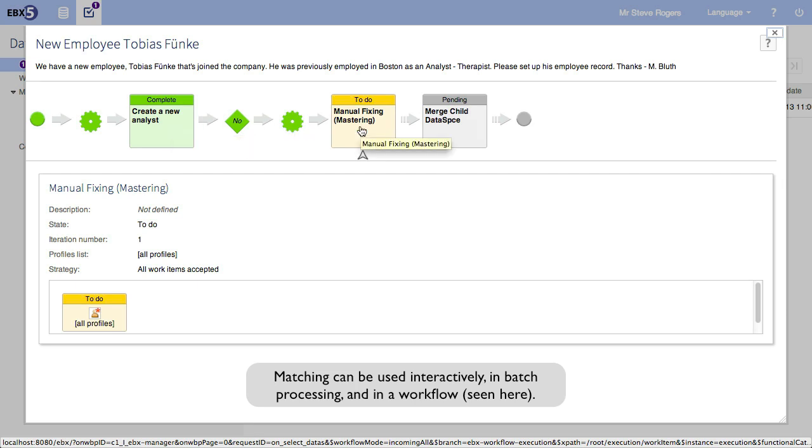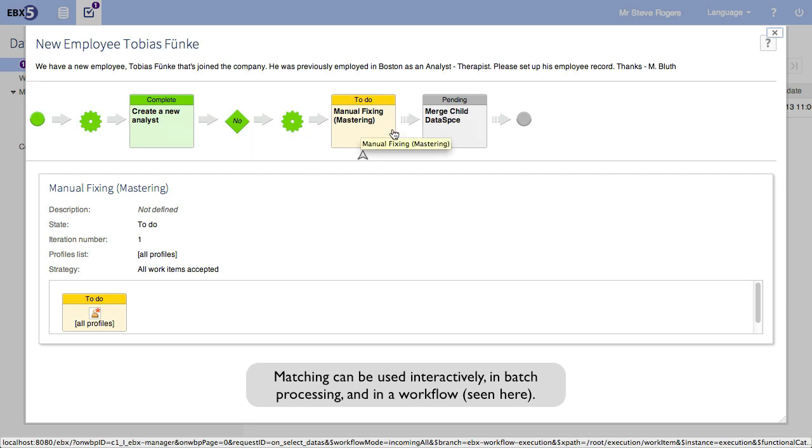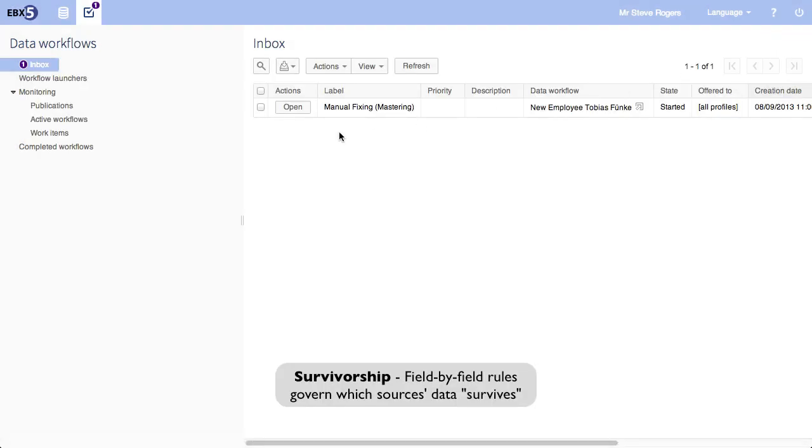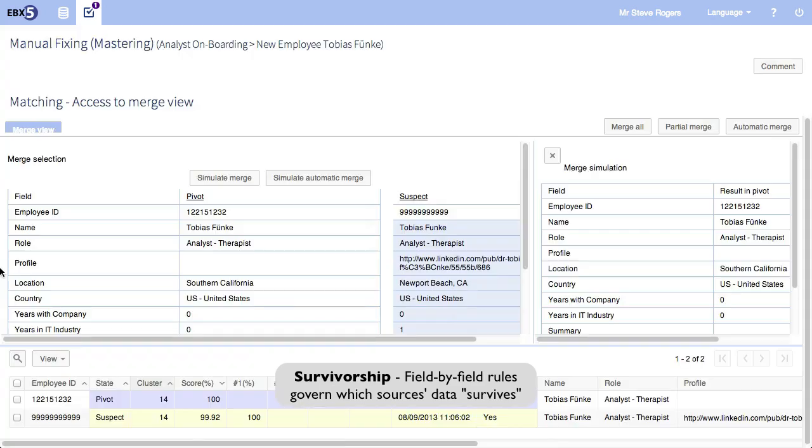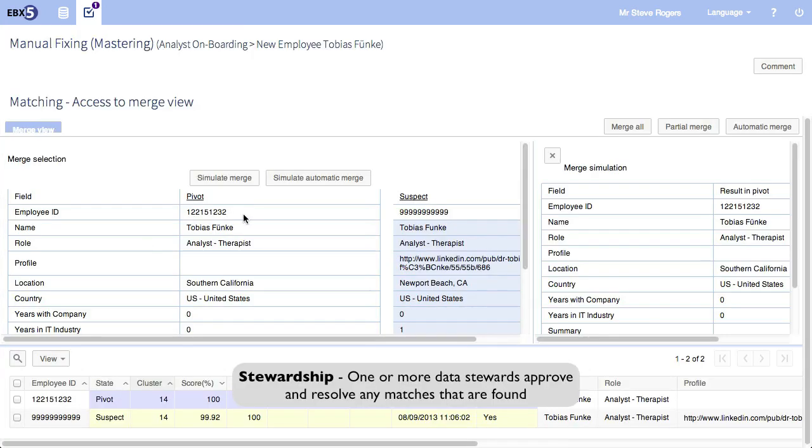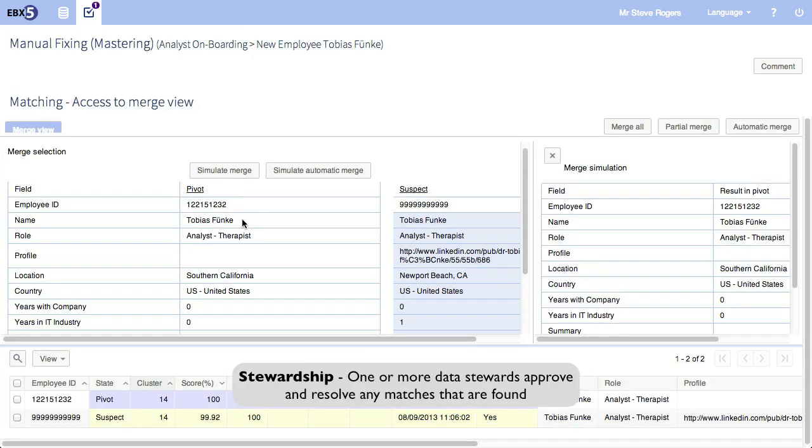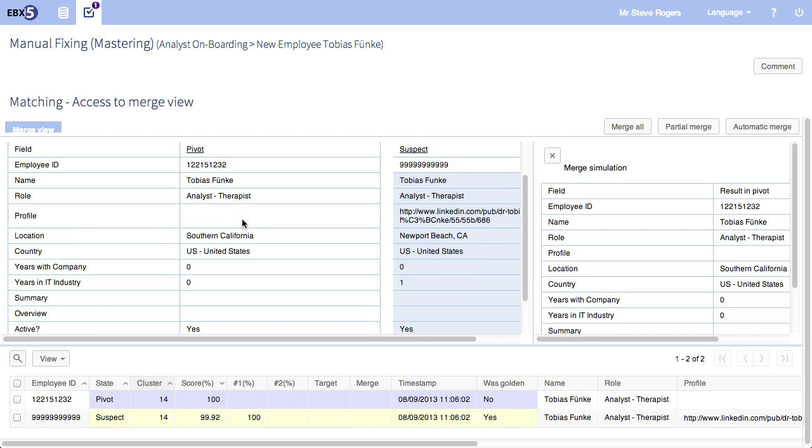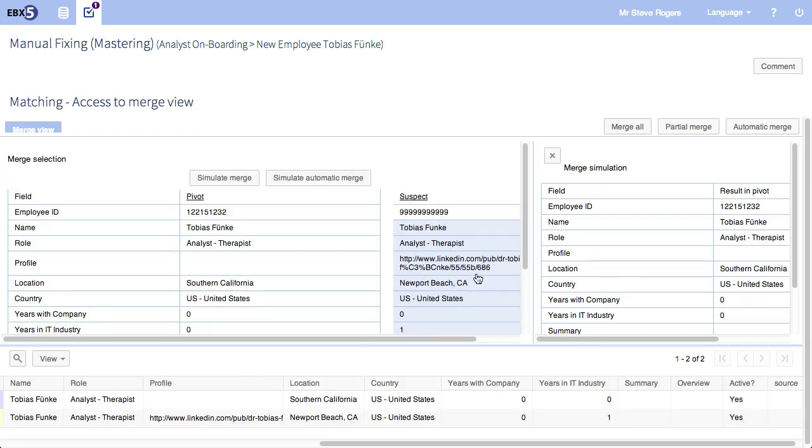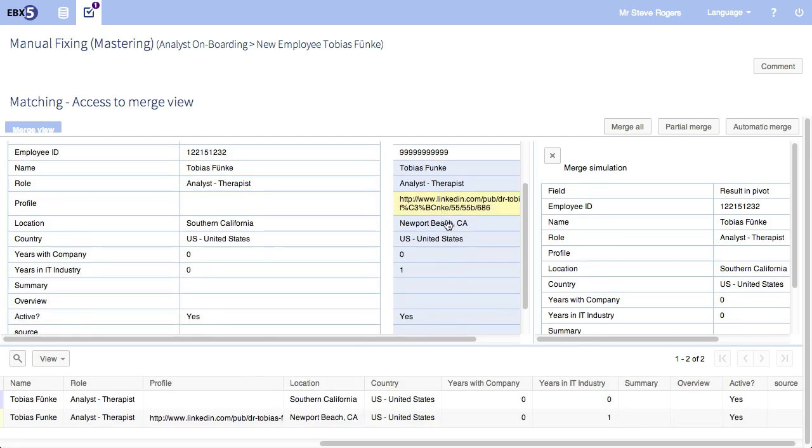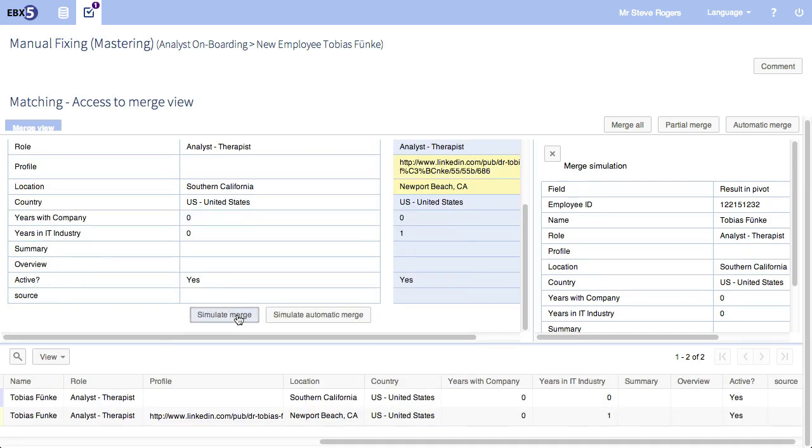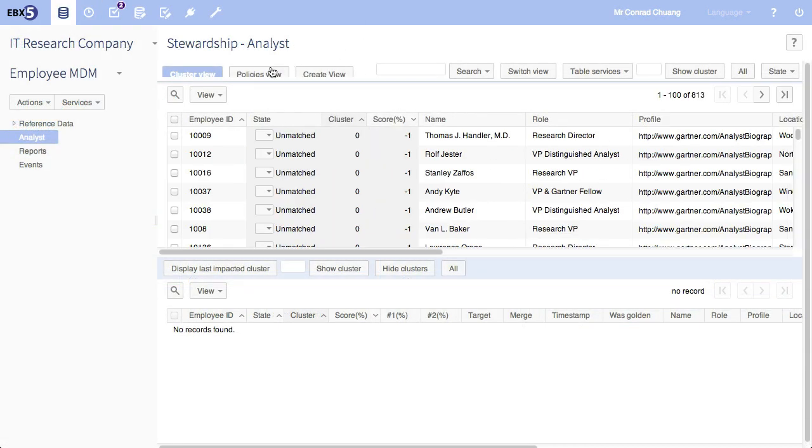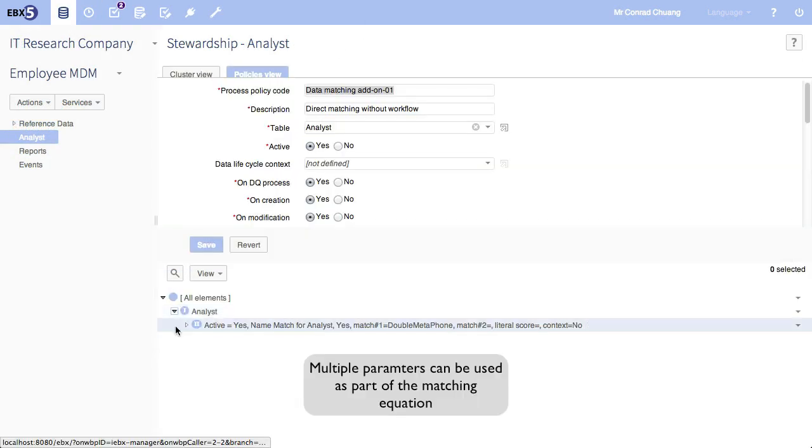Matching is required to check for uniqueness. EBX5 supports survivorship, auto-merge based on trusted systems, and what you see here, quality managed by an individual or data steward, or stewardship. In this case, the steward is choosing how to merge the two different records.